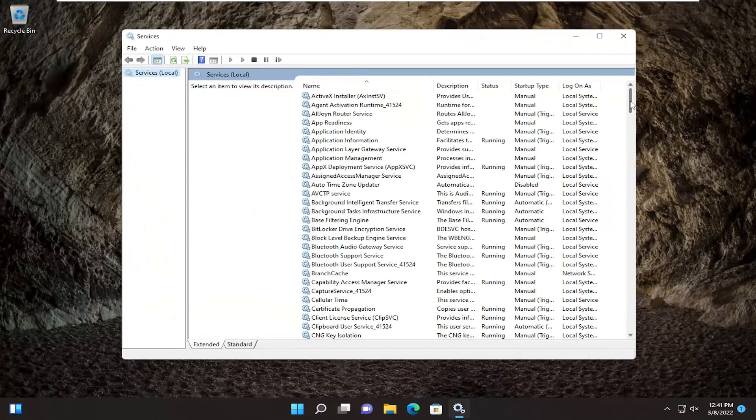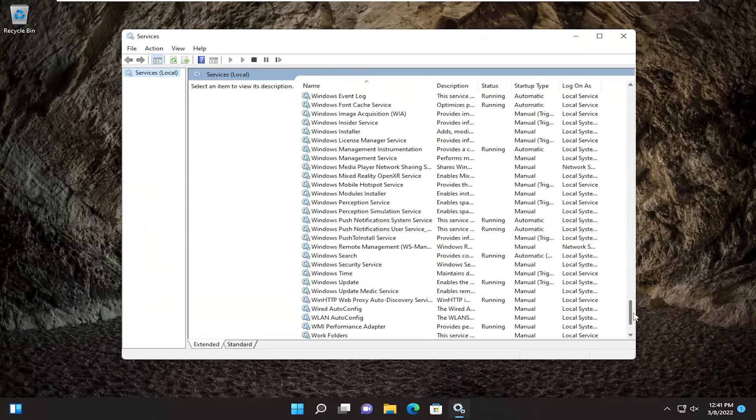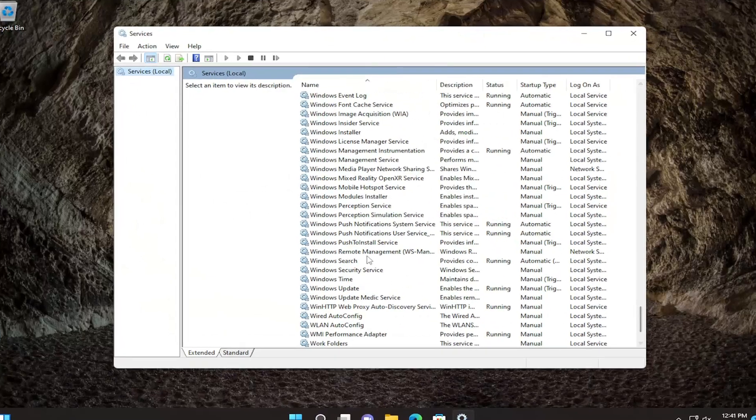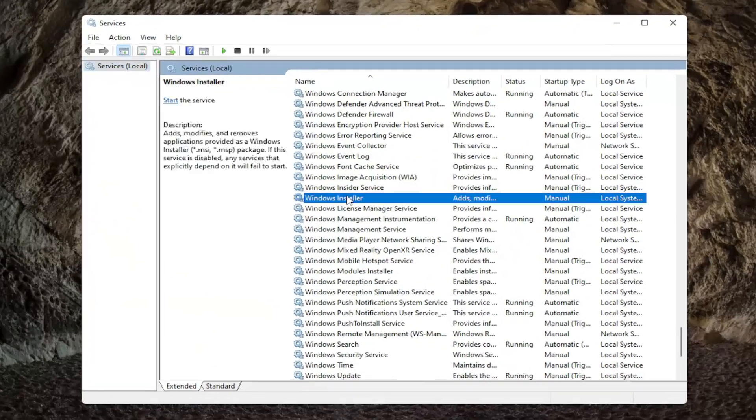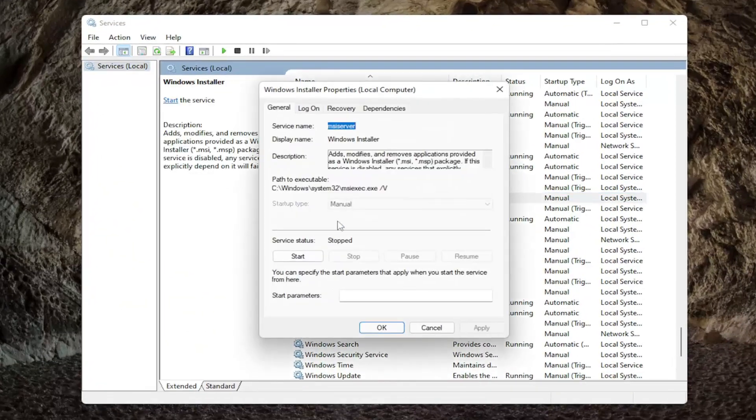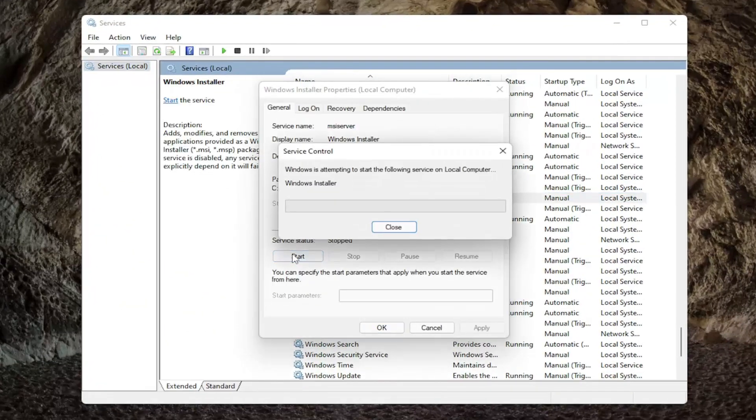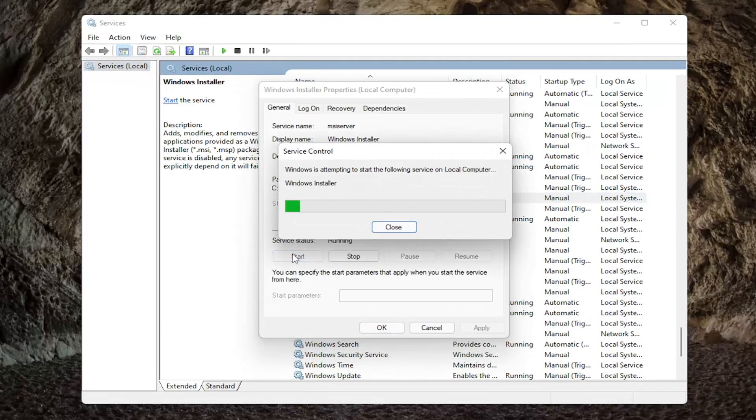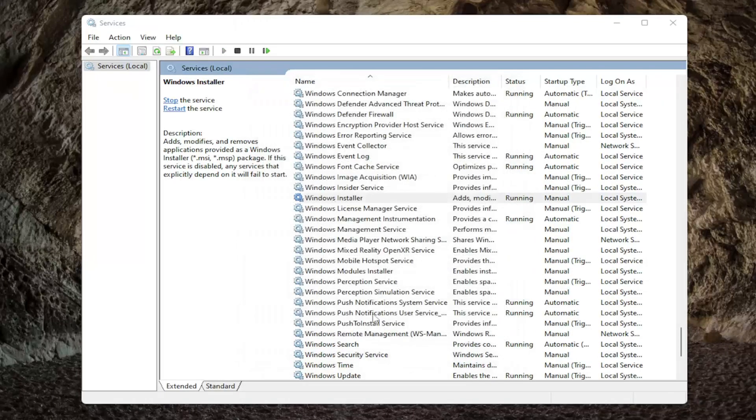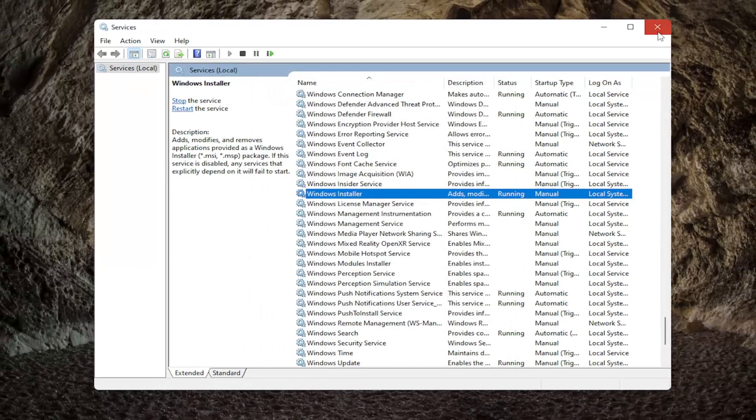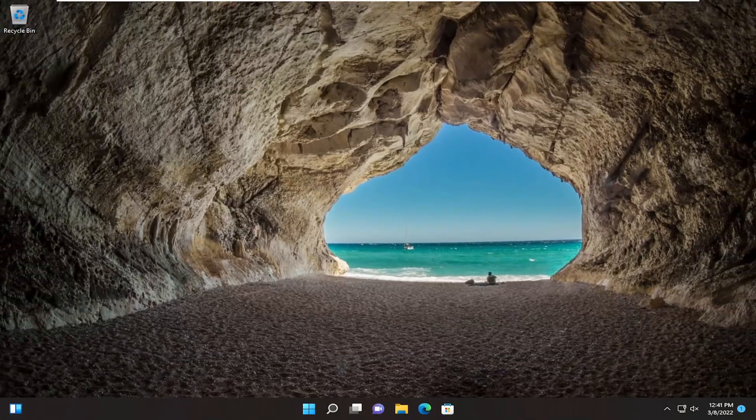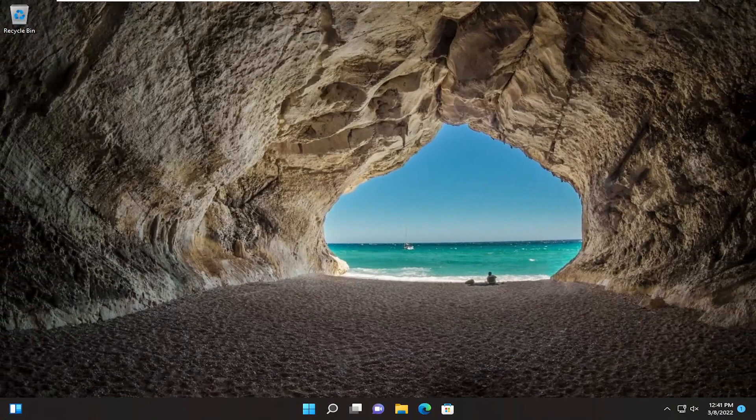Locate the Windows Installer service and double-click on it. Start the service and then select OK. Close out of here and attempt the installer that you were having the issue with previously. Hopefully, that should have resolved the problem.